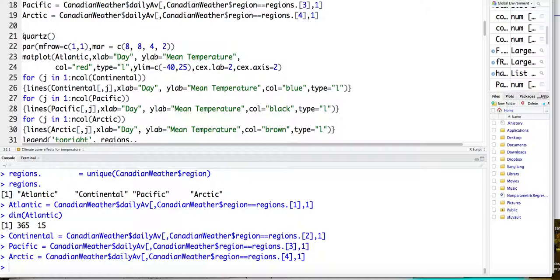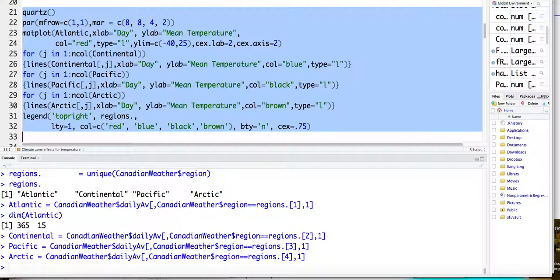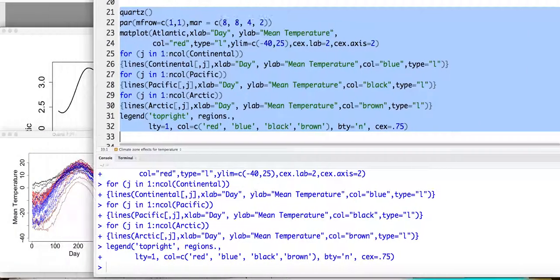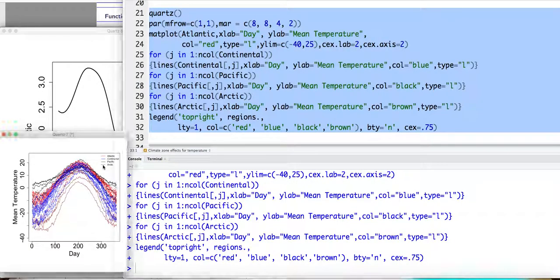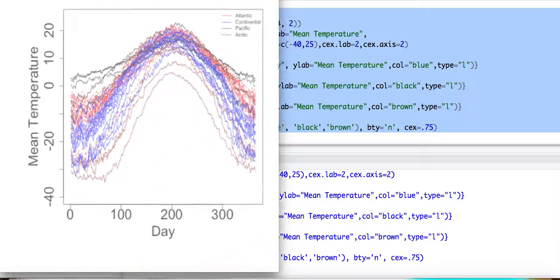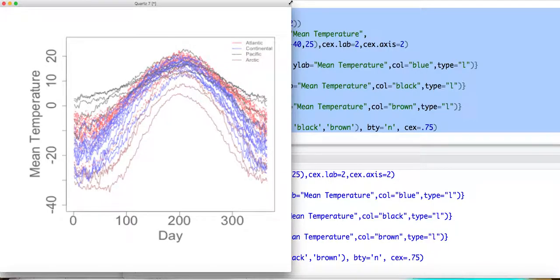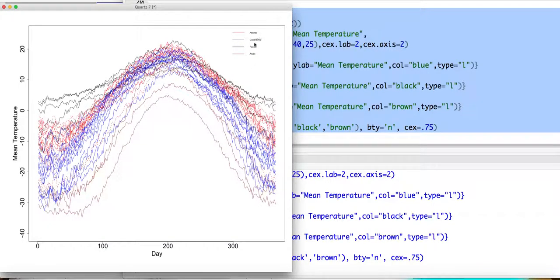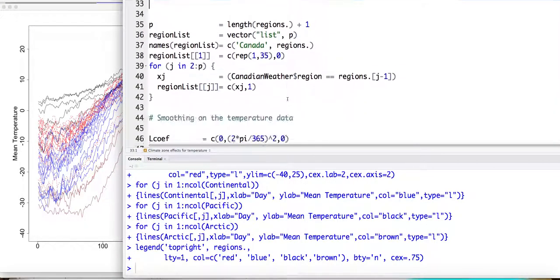So then I plot these 35 weather curves using the color to represent the region. Okay, so this is a graph I will already show you in our lectures.